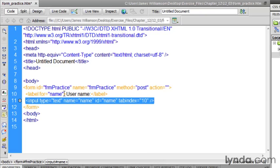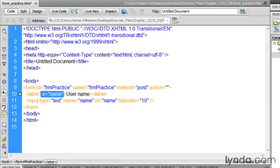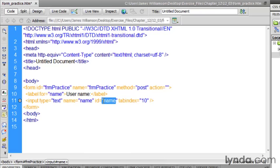Now, the reason that we use the for attribute, and the reason that I like this so much, notice that it says label for equals name. So it's looking for this ID right here, name, and it's relating those two to each other. That allows you to have the label in one place and the form element in another.